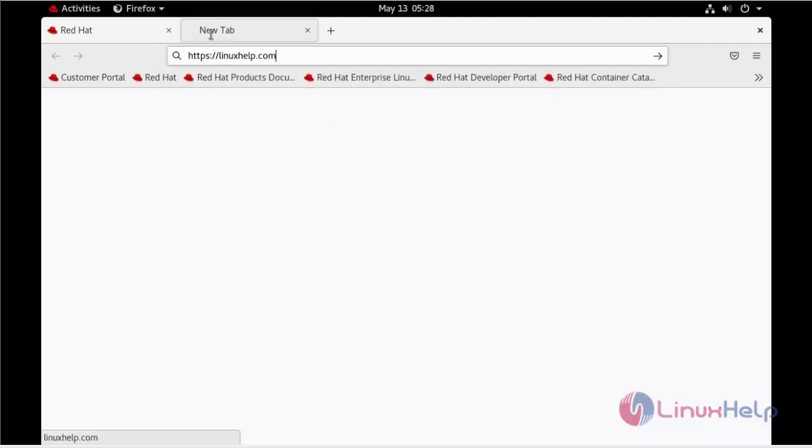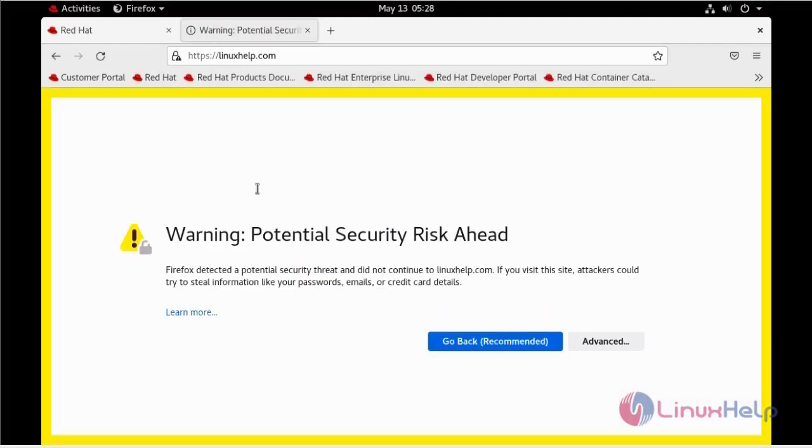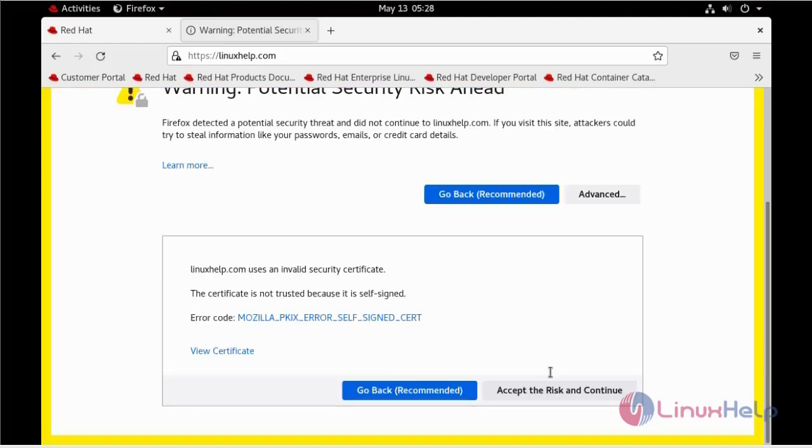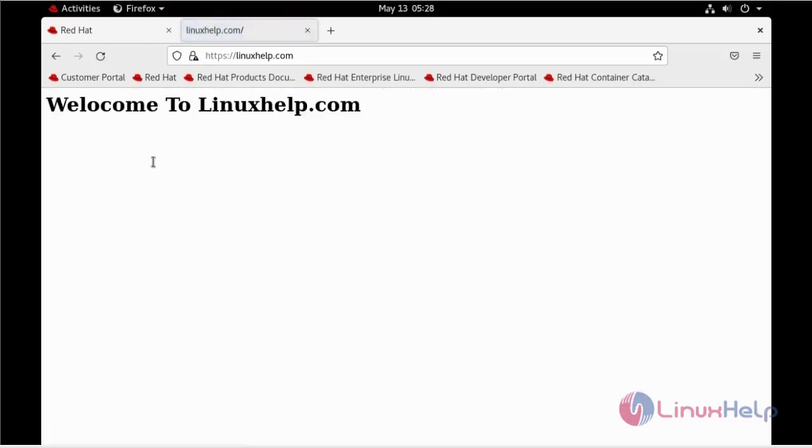It will be asking for a warning. Give here advanced, accept the risk, and continue. Welcome to linuxhelp.com.